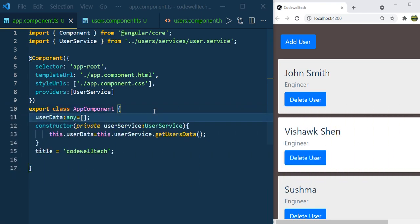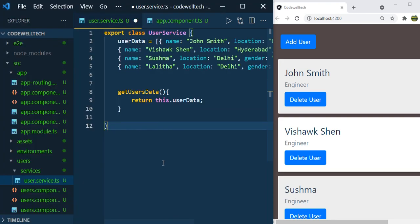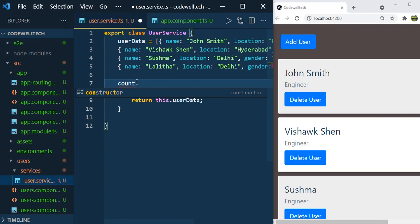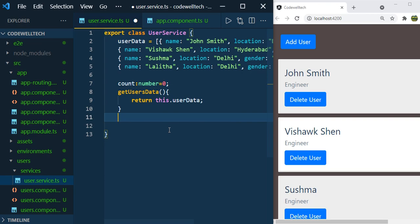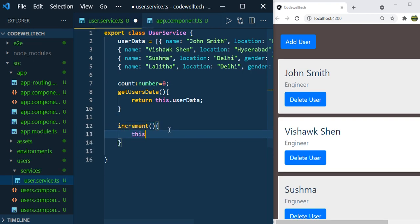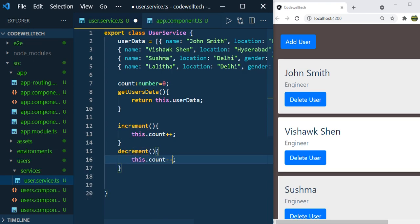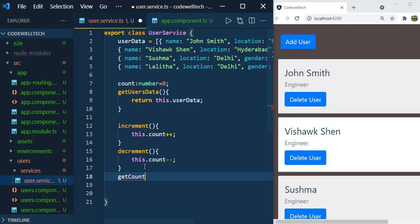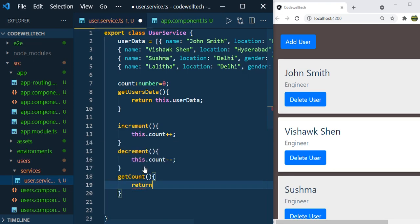To prove that, let me demonstrate a count example. I am in UserService and I am going to create a variable called count of type number with value 0. I am going to write three methods: increment, where we increment the count by 1; decrement, where we do minus minus; and getCount, where we return the count value.